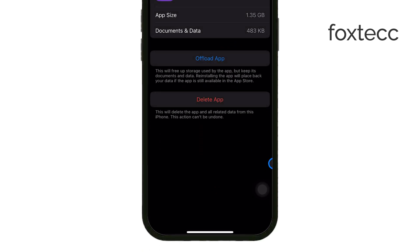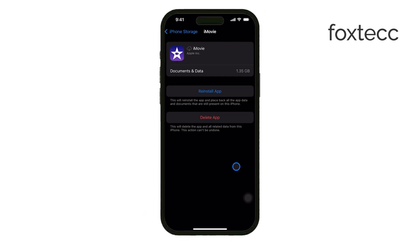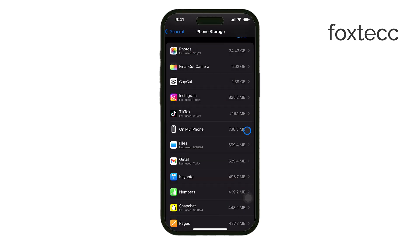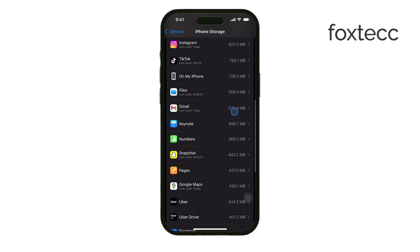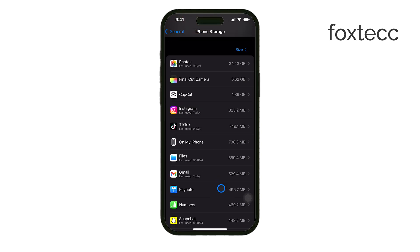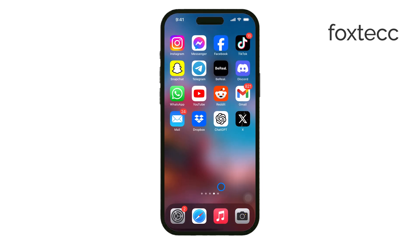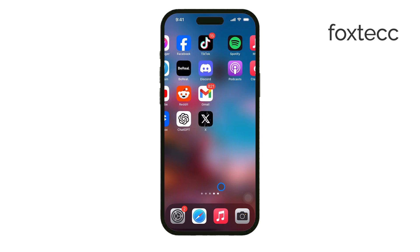Once the process is complete, the app is offloaded, but everything else stays intact. This is a great option if you're running low on storage but don't want to lose any important data from the app. And if you ever need to use the app again, you can reinstall it simply by tapping its icon on the home screen. All your data and settings will be restored, so it's like you never deleted the app in the first place.